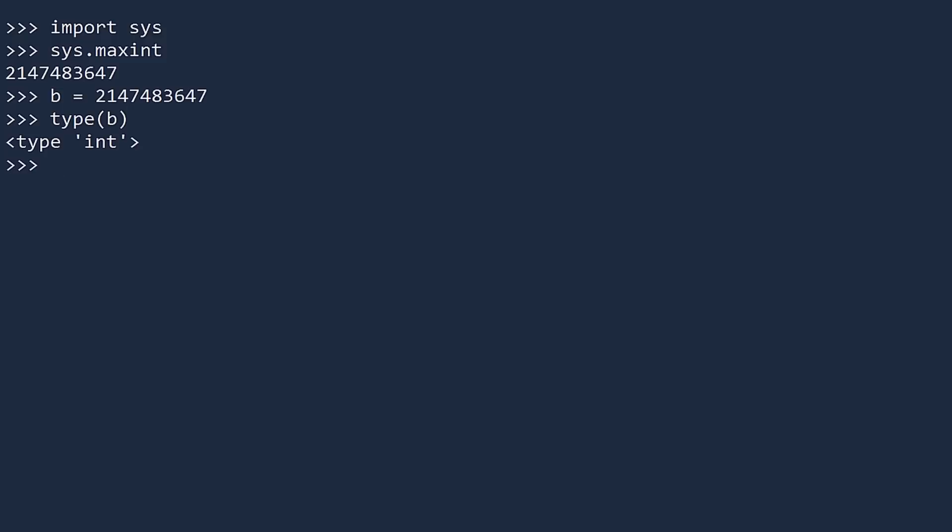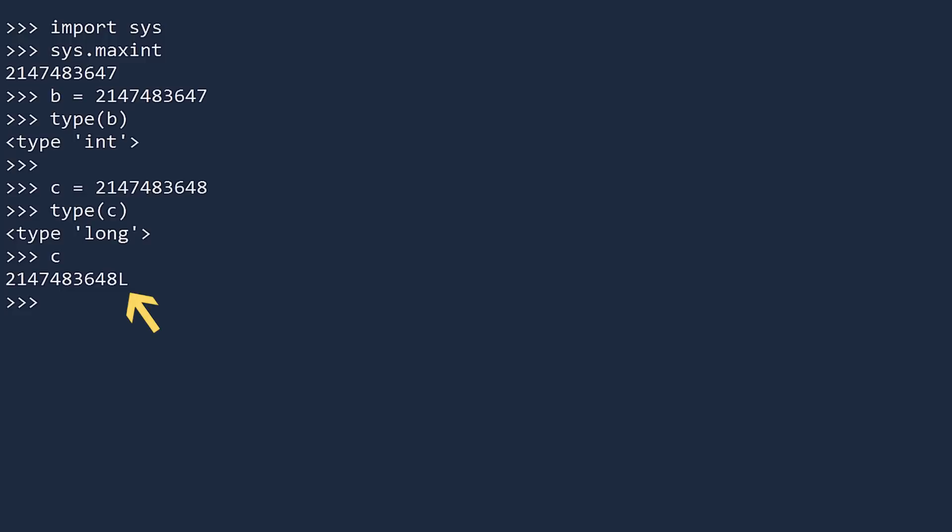But watch what happens if we create the next whole number. We'll call it c. It creates a long. You can also tell this is a long by displaying its value. See the L at the end? This is how Python tells you the number is a long and not an int. By the way, if you print c, the letter L will not display.